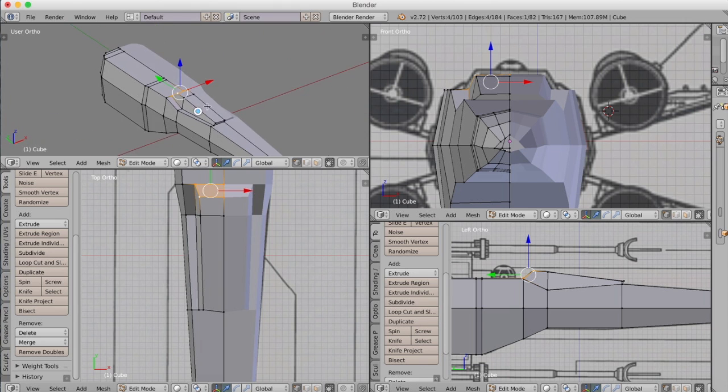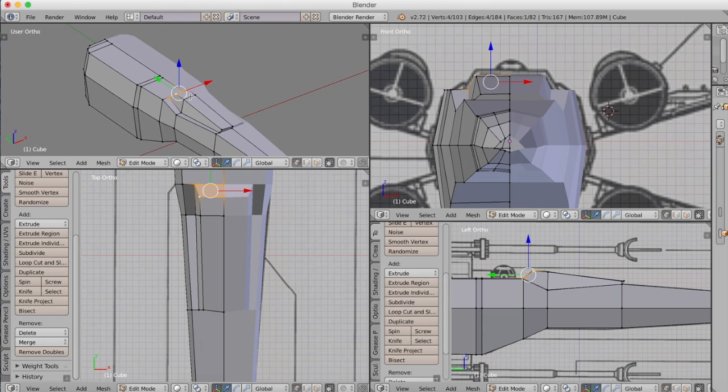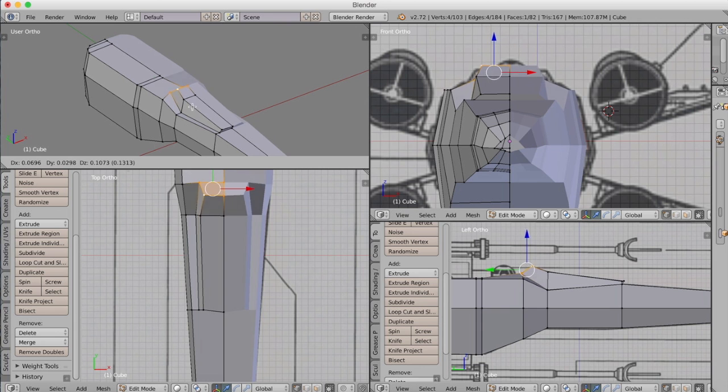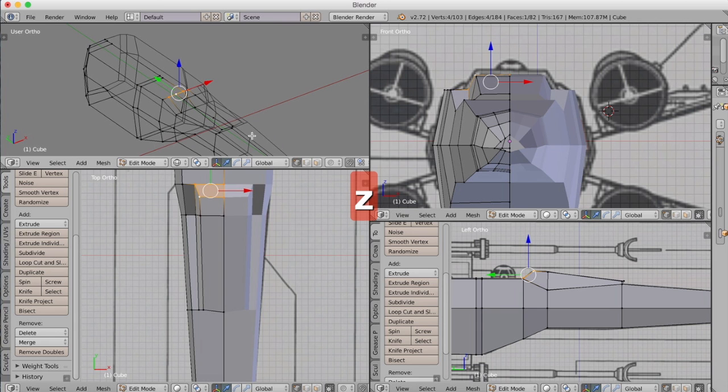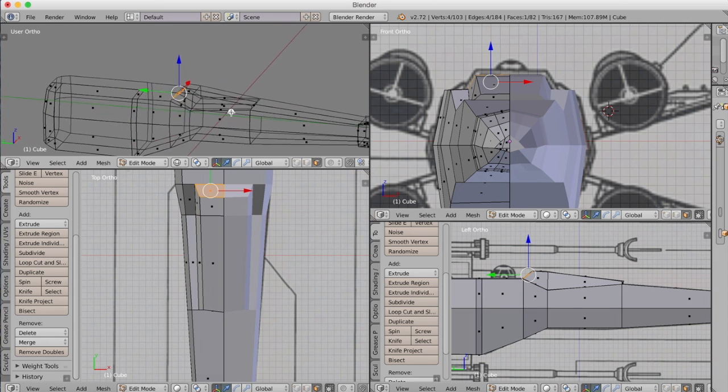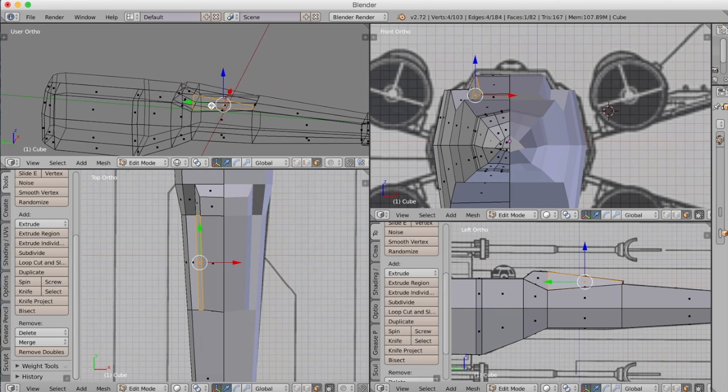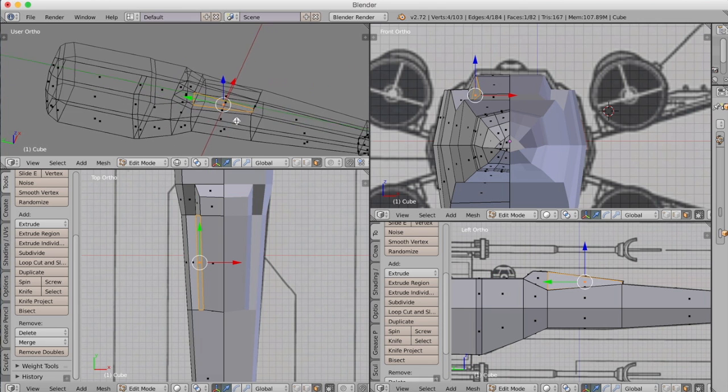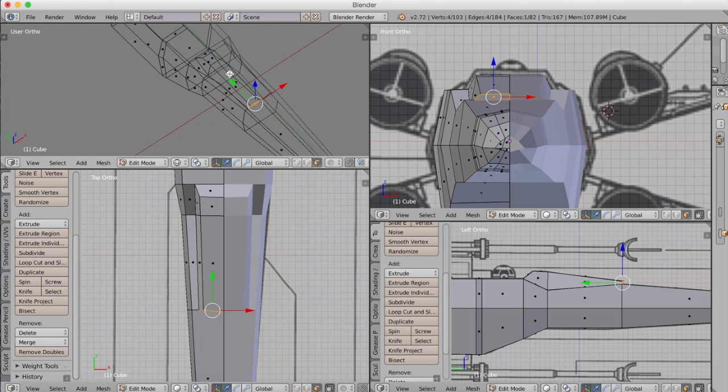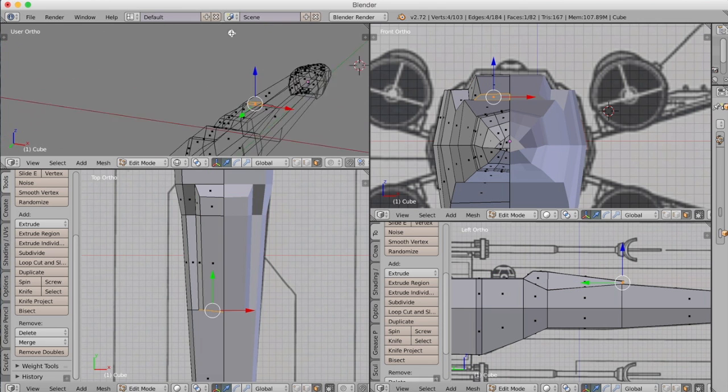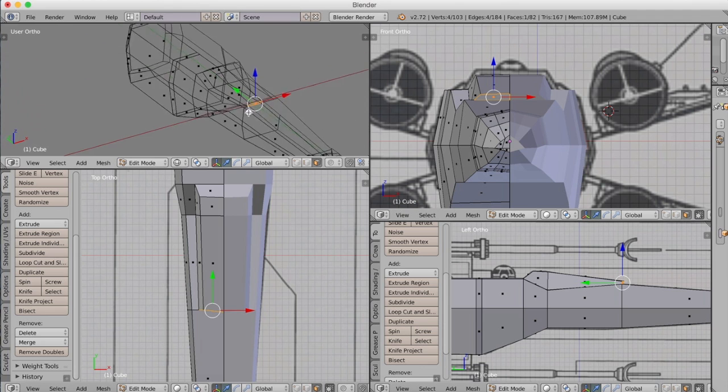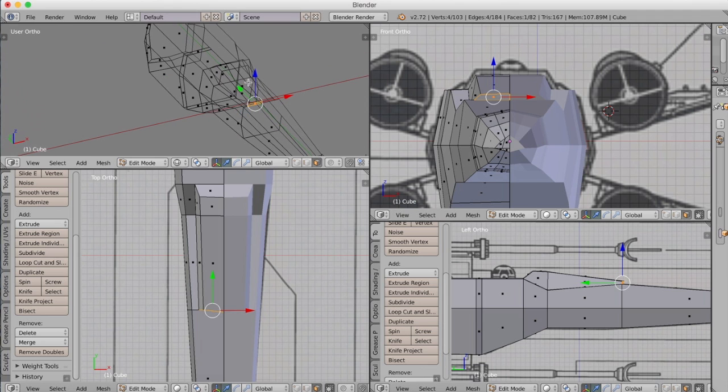There we have our basically finished fuselage and cockpit area. I hope that you found the first part of this tutorial useful. In part two, we're going to begin adding in the wings and the engines and those wing tiplets, which are, I believe, the laser guns that go on the ends of the X-Wing.